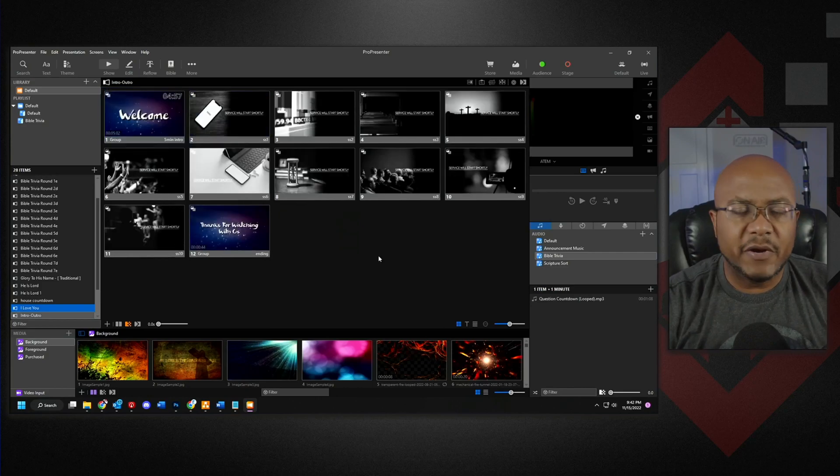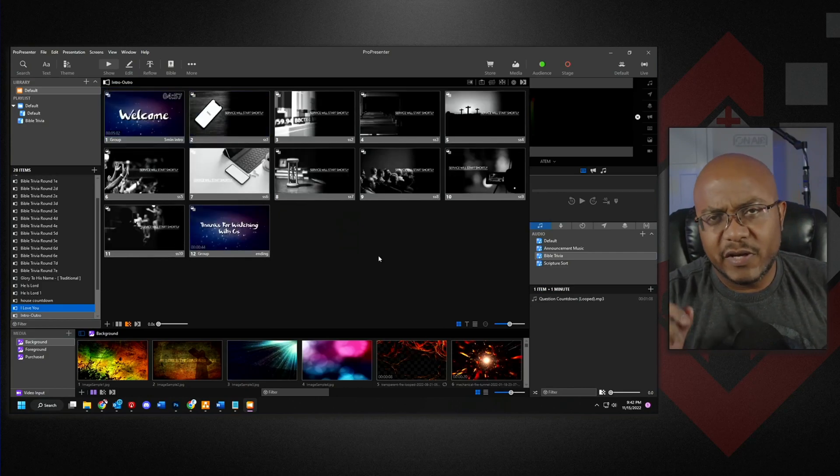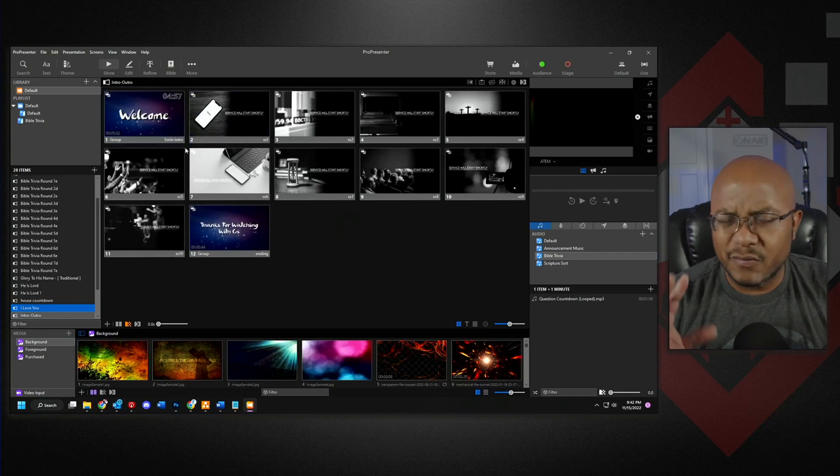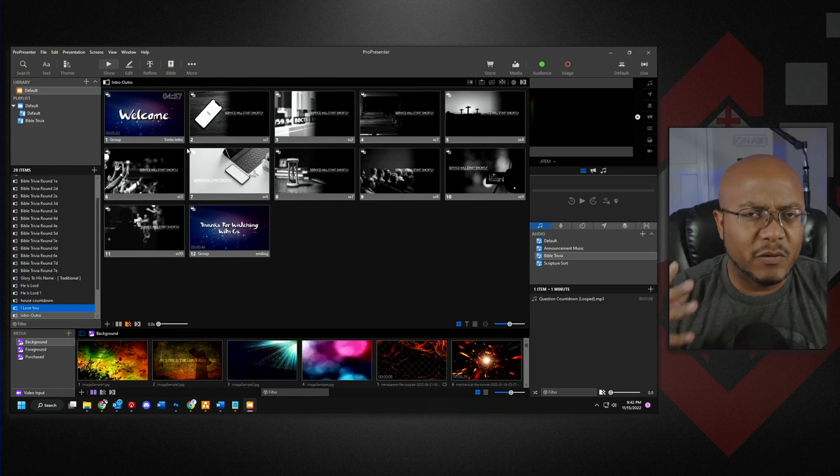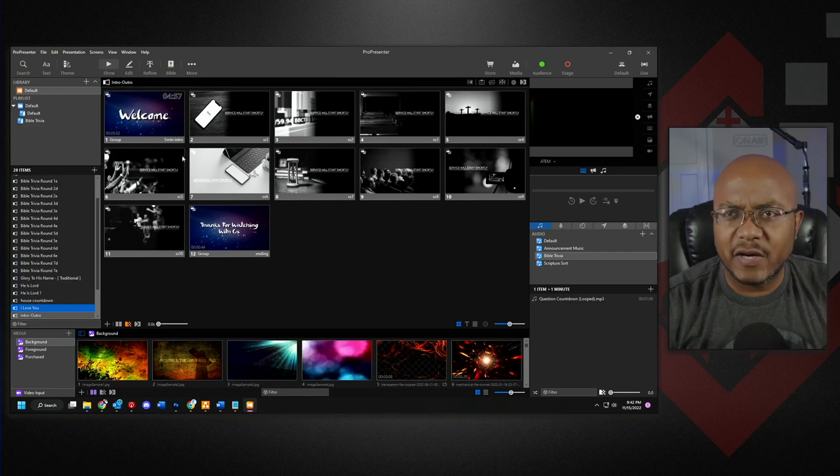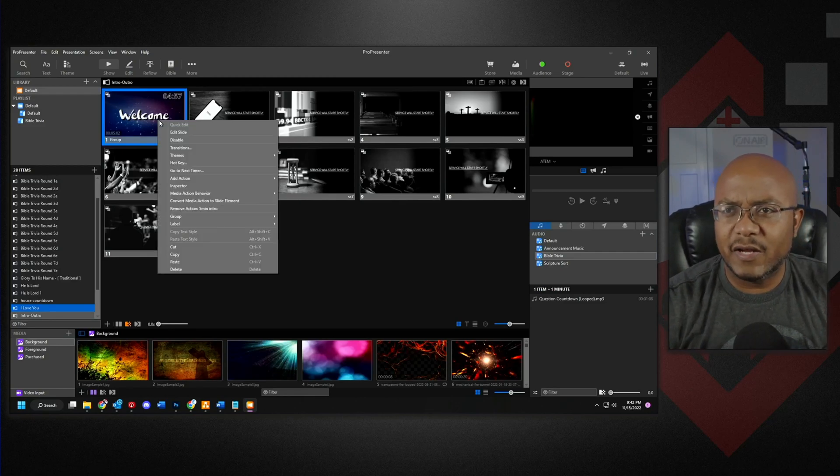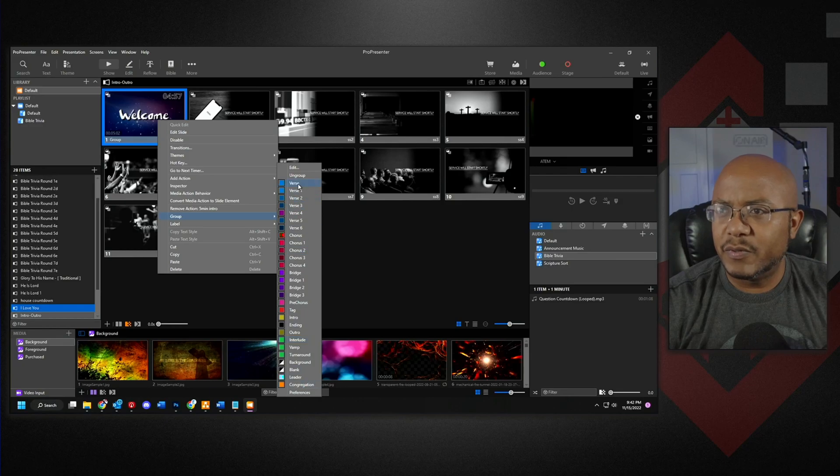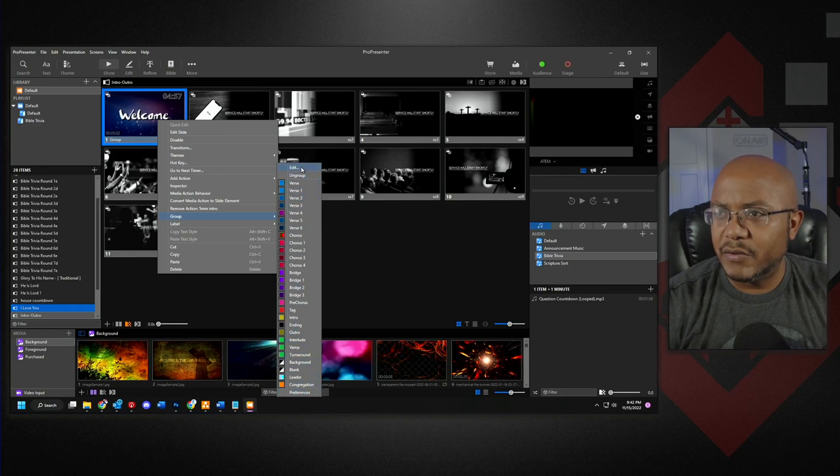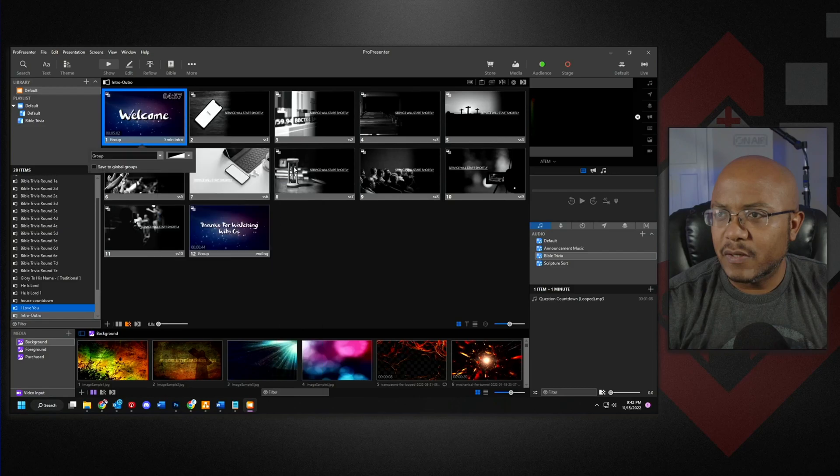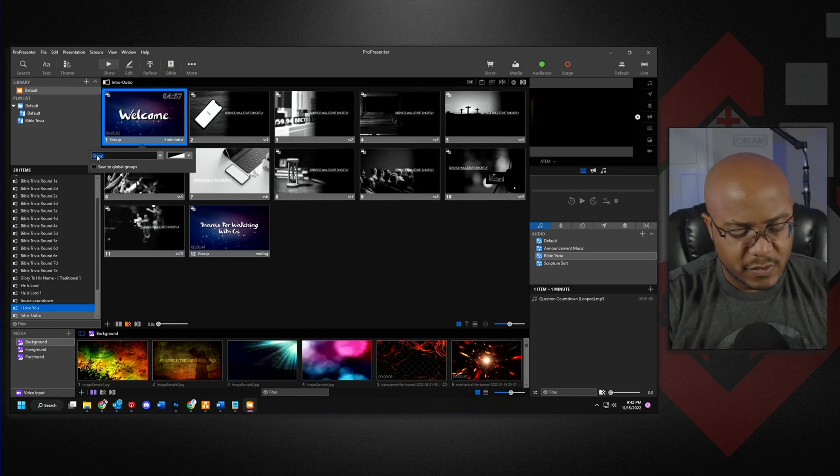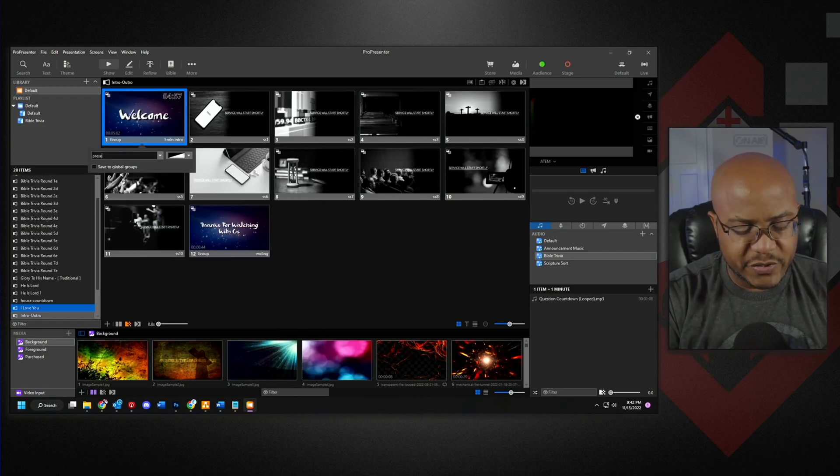And I'm going to right-click on these first and make these in groups because by default it's going to be one unified group. So let's right-click on this one and we're going to make this a new group. And where is my new edit? We're going to call this pre-service.